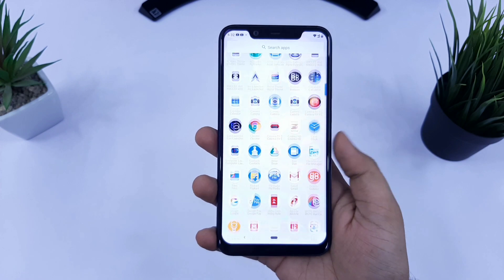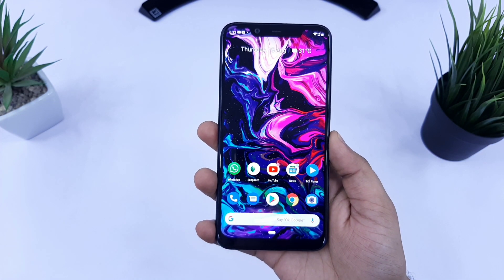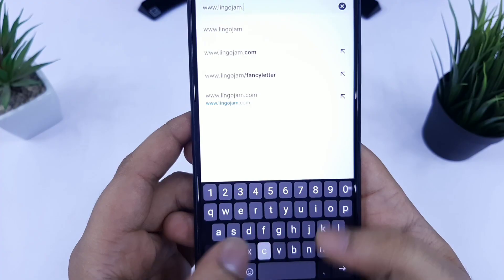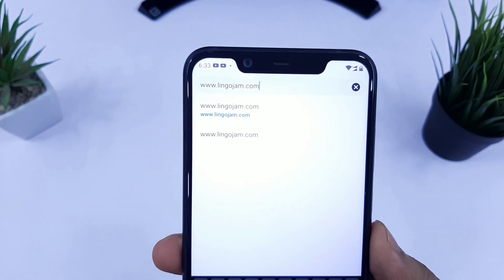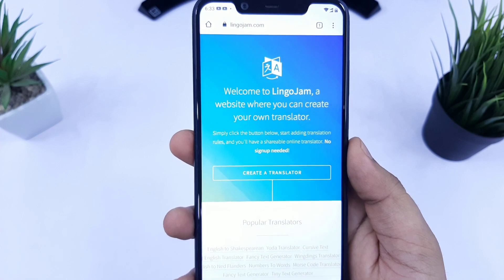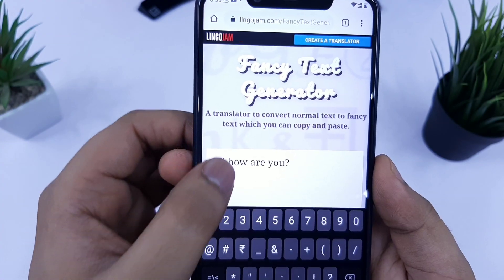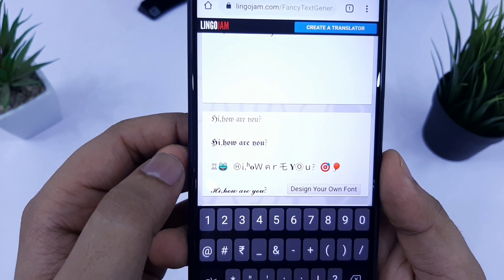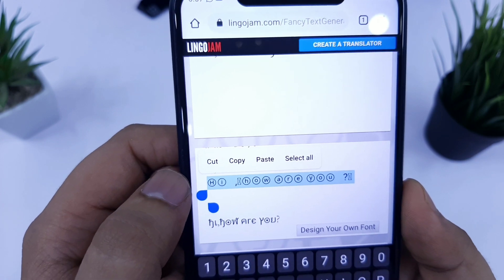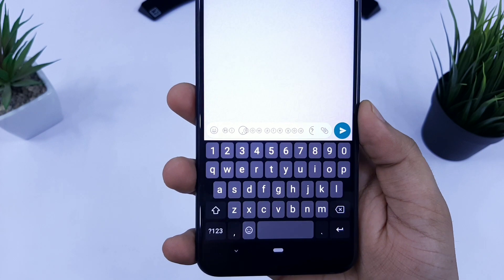Next up is how you can customize your text and send it to anyone without installing any third-party application. Just open your browser and search for the website lingojam.com. Here you can easily customize your text — click on the option called fancy text generator and convert your normal text into something unique. Then copy the converted text and send it to anyone on WhatsApp. Definitely try this one out, it is very useful.